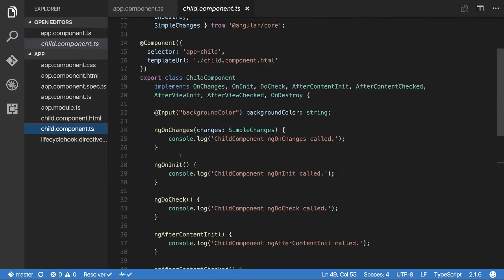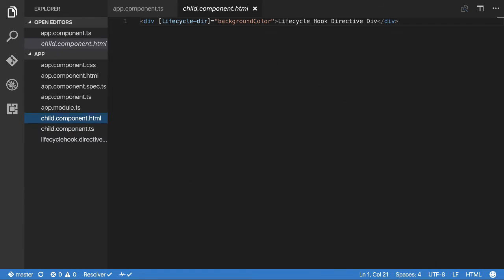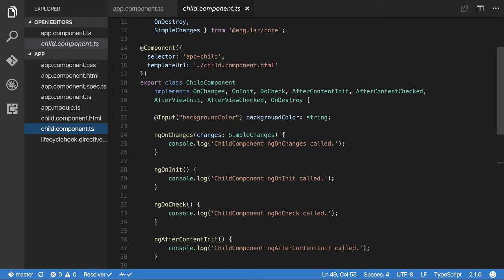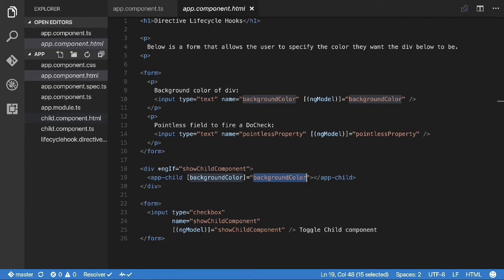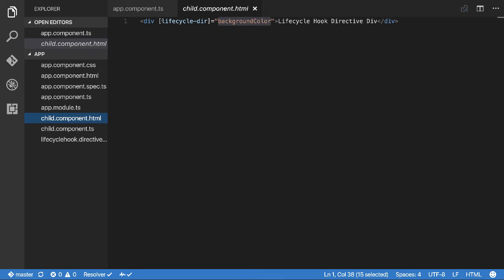Inside the child component I have a div with the directive on it, pointing to a property of the child component — the backgroundColorInput. The child component accepts background color as an input from the app component's HTML, which is bound to the text box. So when we change the input in the parent, it's passed down to the child component, which flows through to the lifecycle directive.